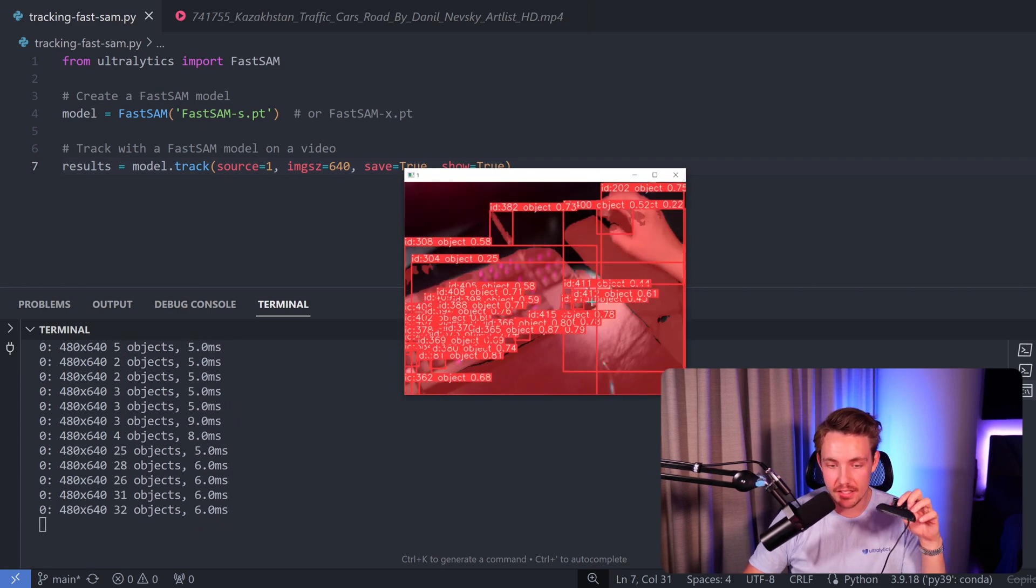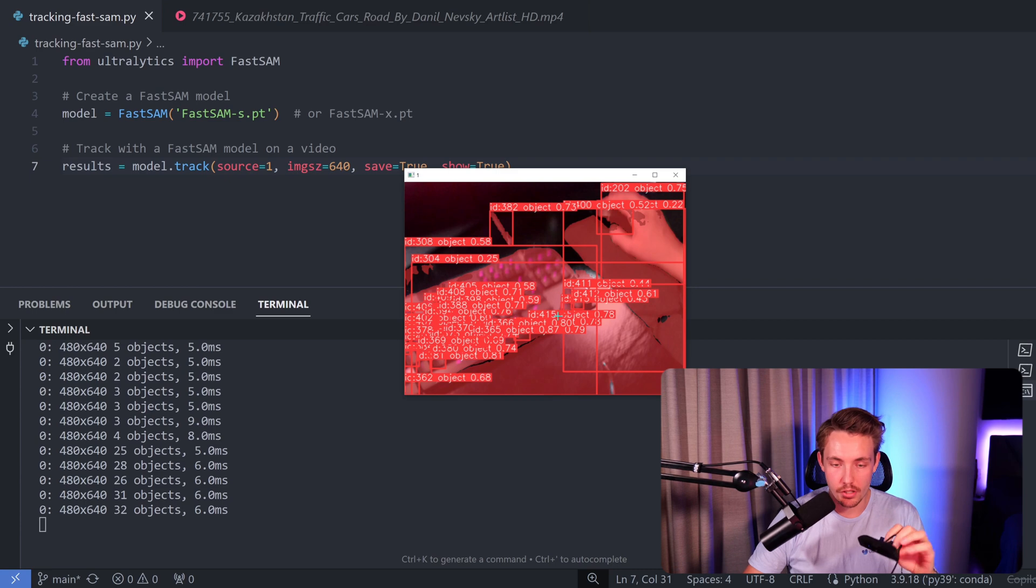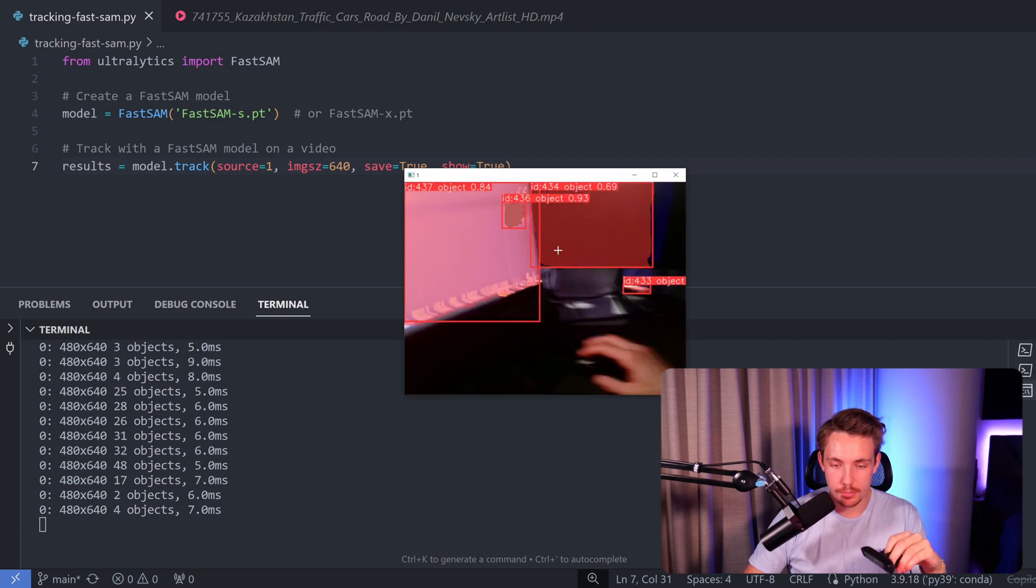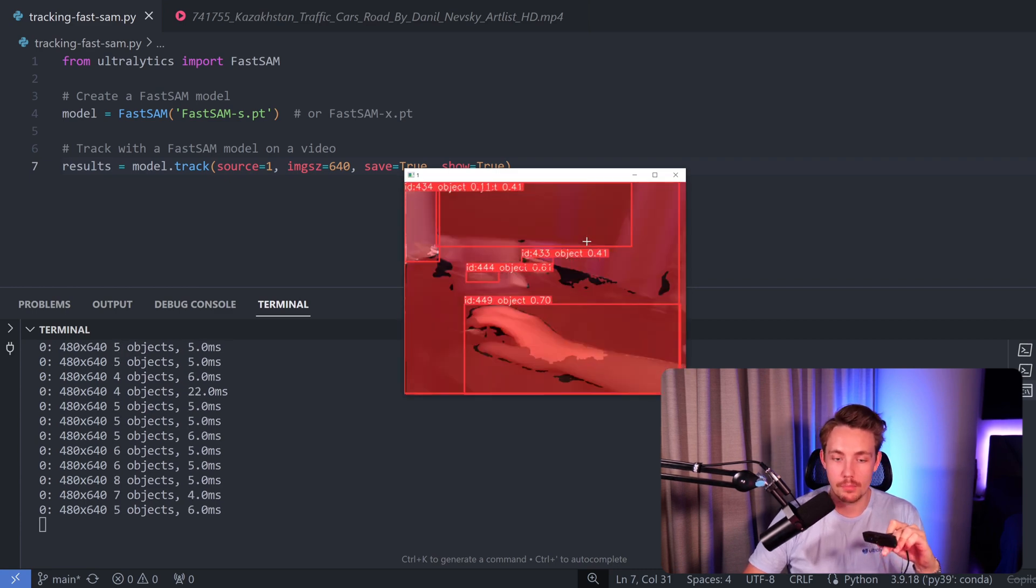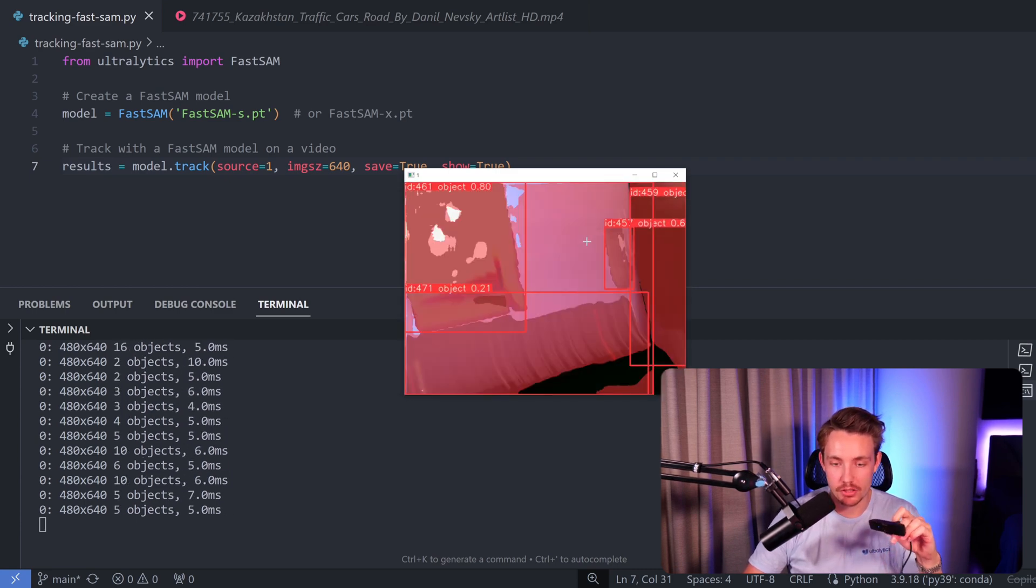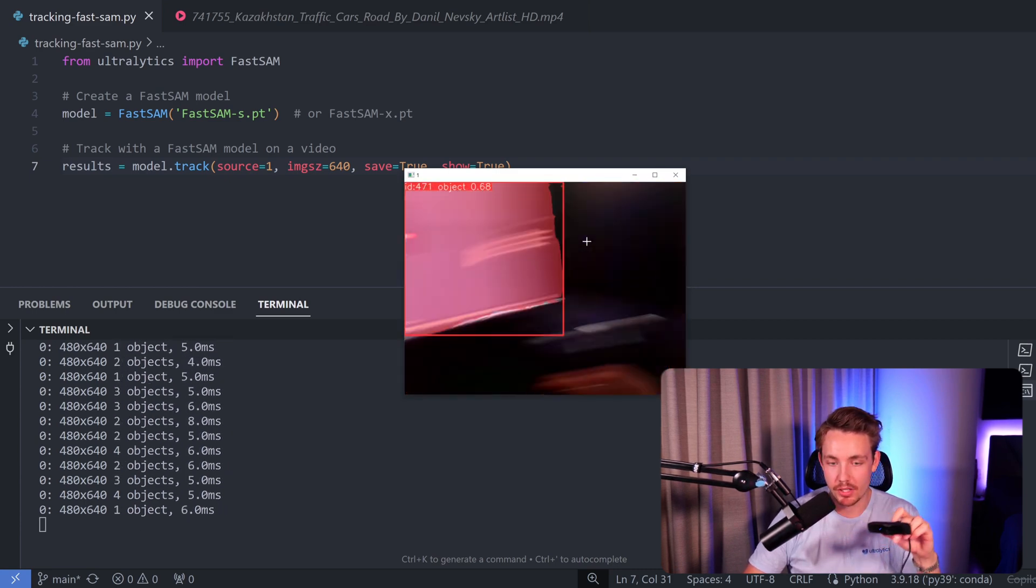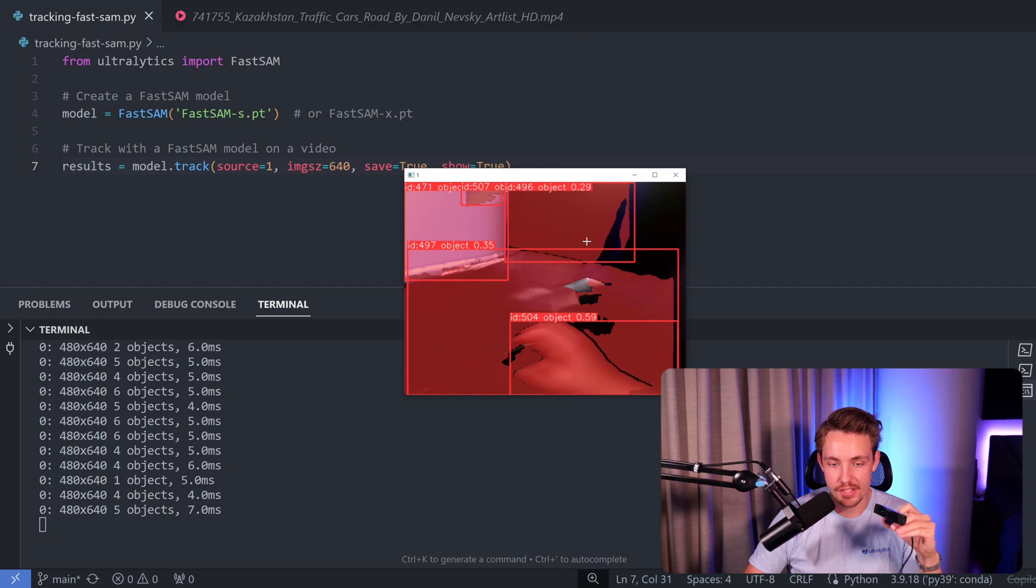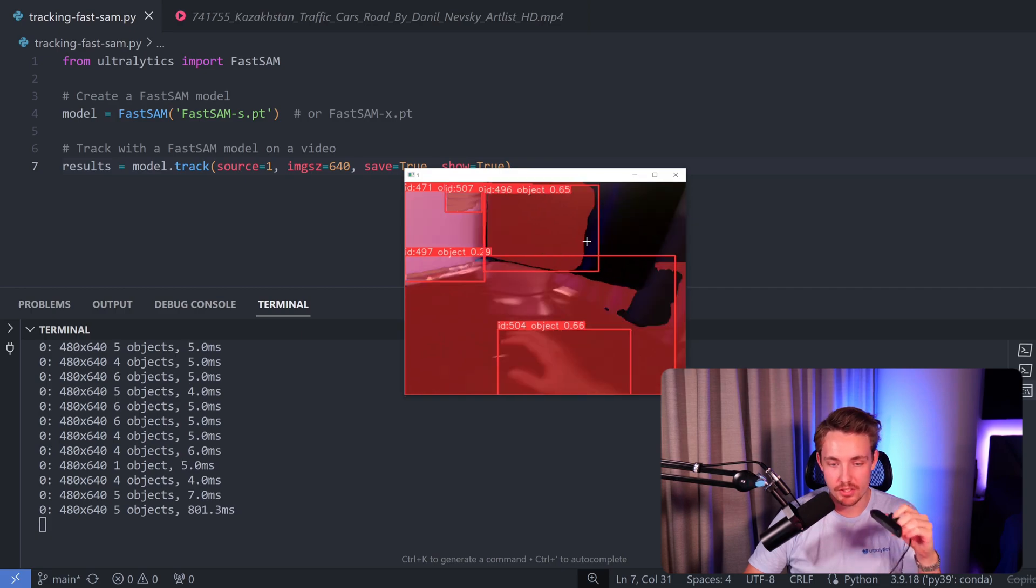We also assign an ID to each individual object. Sometimes it lags because it maximizes out the GPU, but then we're able to run this in real-time. This is how you can run it on a video stream or directly on your live webcam, which can be used for a lot of cool applications and projects.